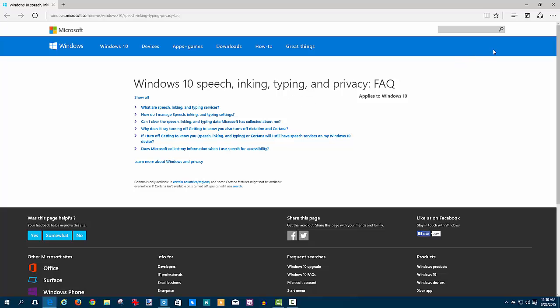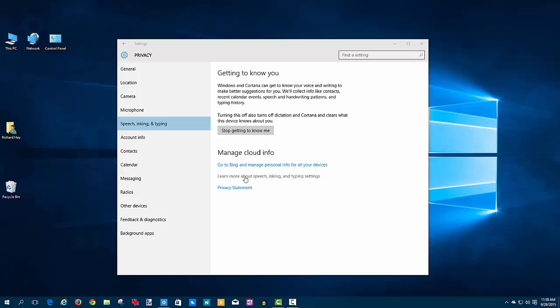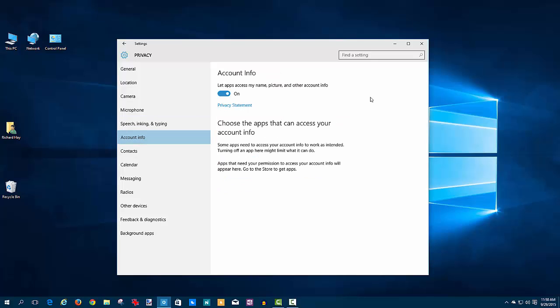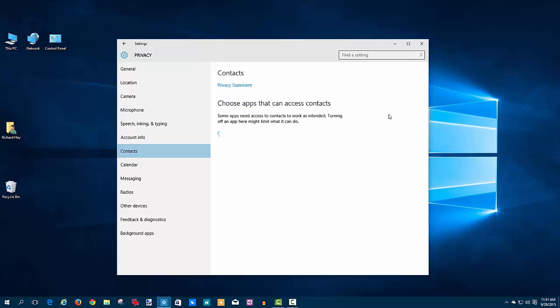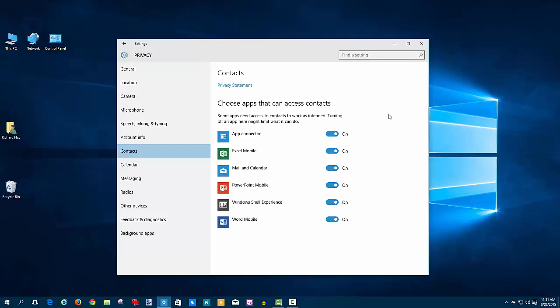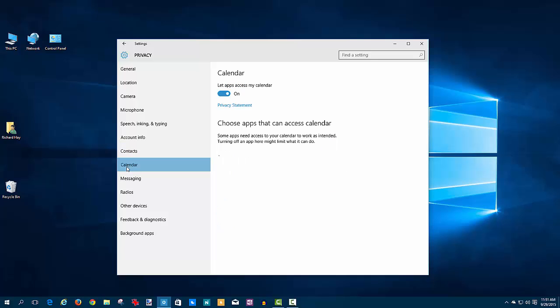Account info—very similar. You can let apps access the name and picture and other account info that you have on this device, such as your email address. Then you can control which apps have access to that. Currently, I don't have any that need permission or would use permission, so they're not listed. Contacts—you can choose which apps access your contacts, so you can turn this information on and off by the toggle. Calendar information—again, there are some apps that can access that. It makes sense to let the Mail and Calendar app access your calendar info, or you can turn it all off again. You can really break this down and turn it off completely if you want.